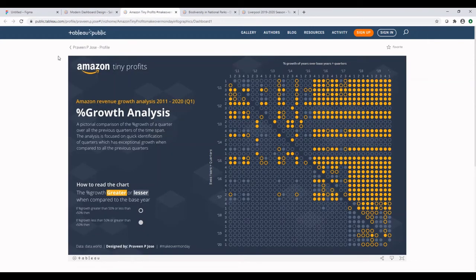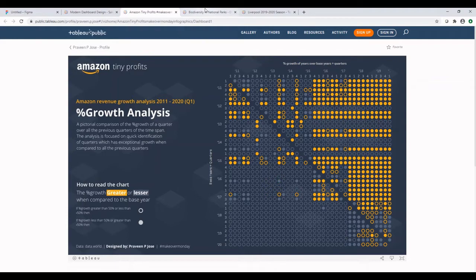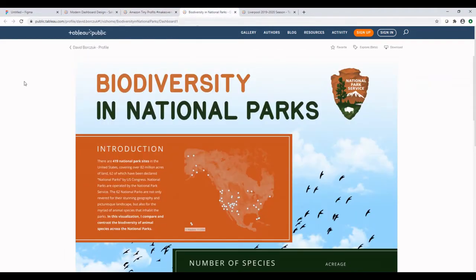Let's look at another dashboard. This was created by Praveen. And you can see that there's a chart and there's a background image behind it. Let's look at another example.